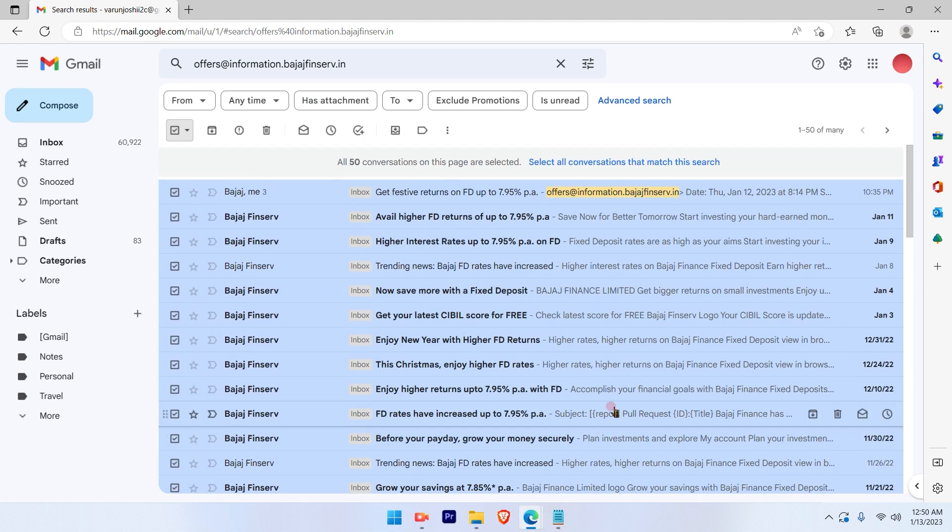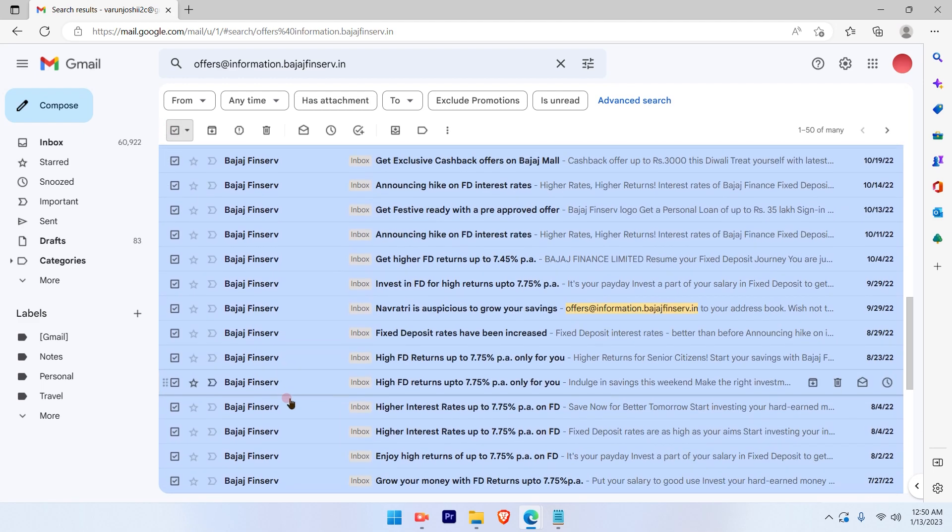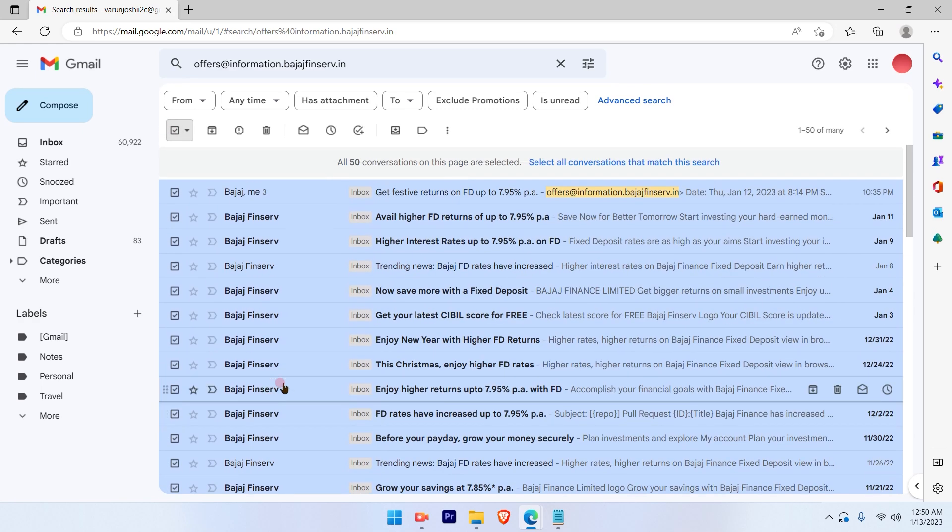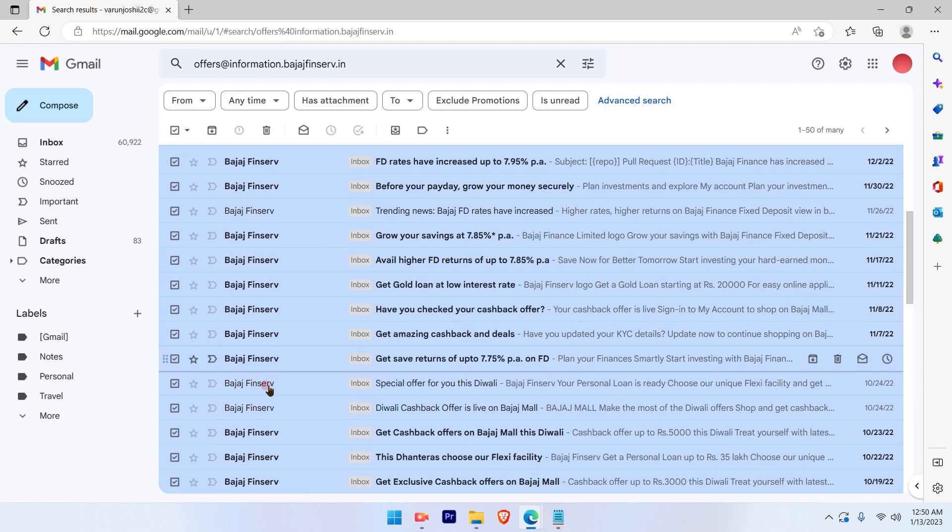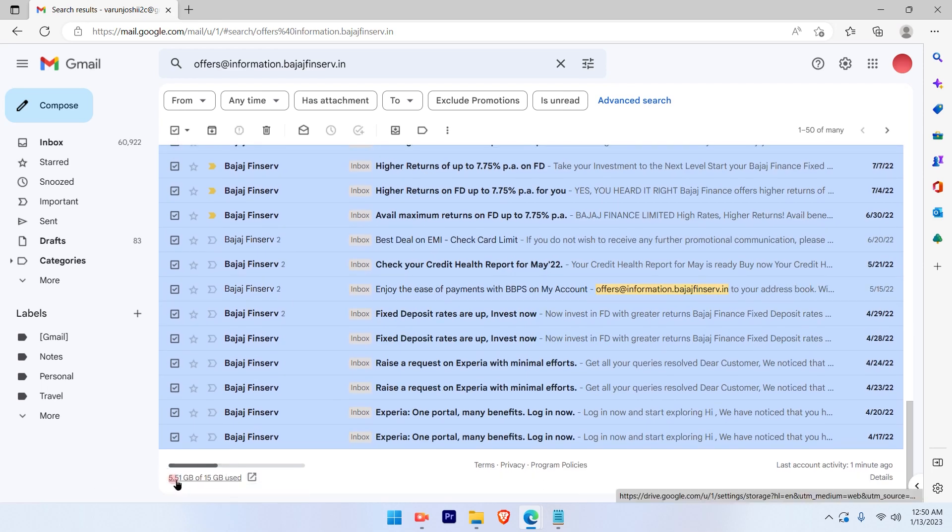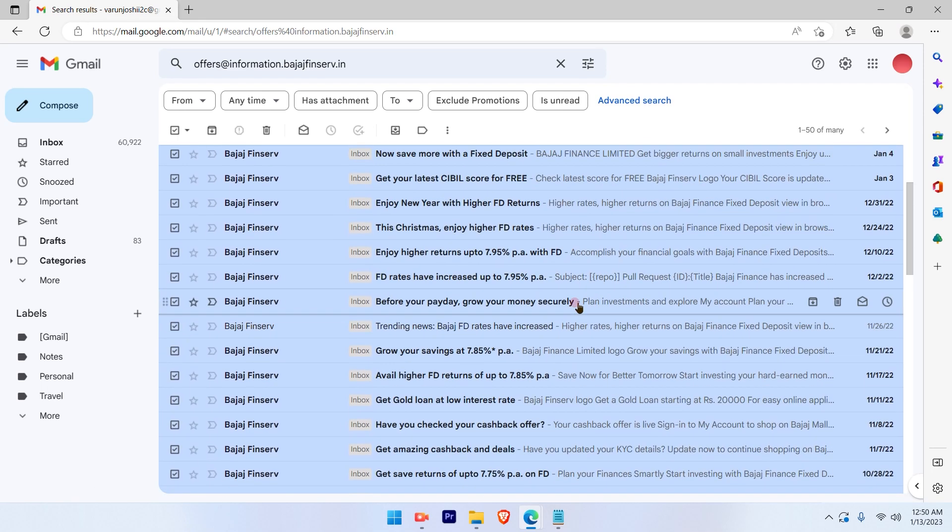So by clicking this box, I have selected not only these 50 emails but all the emails. So once I go ahead and click on this box, I have to go ahead and also select all conversations that match this search. This will select the entire 5.51 GB of emails.